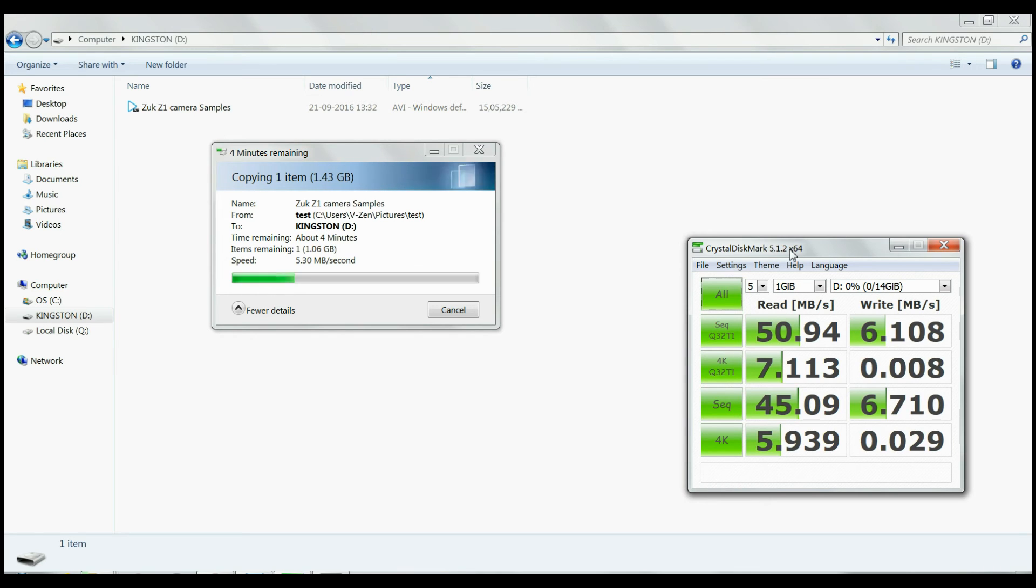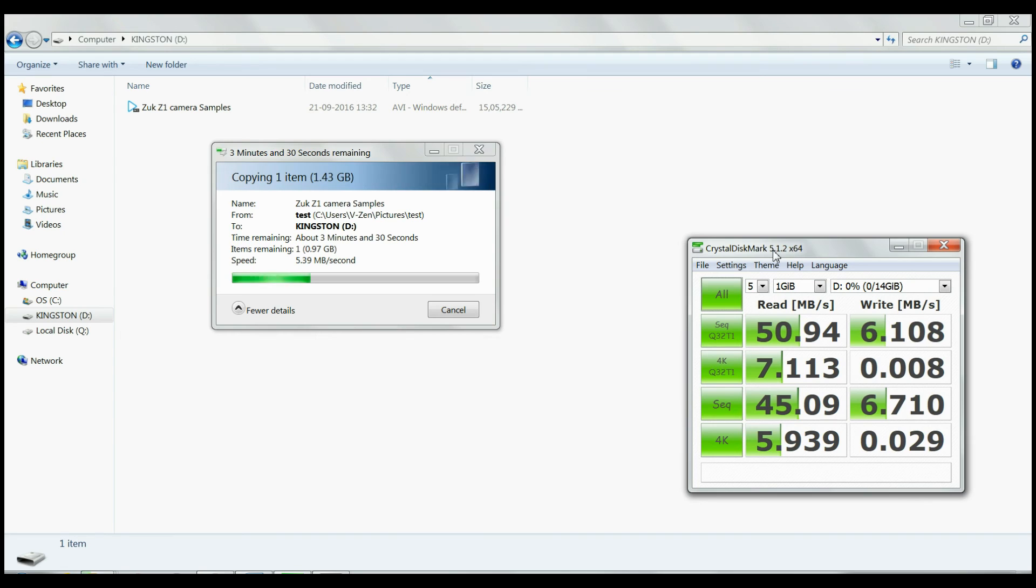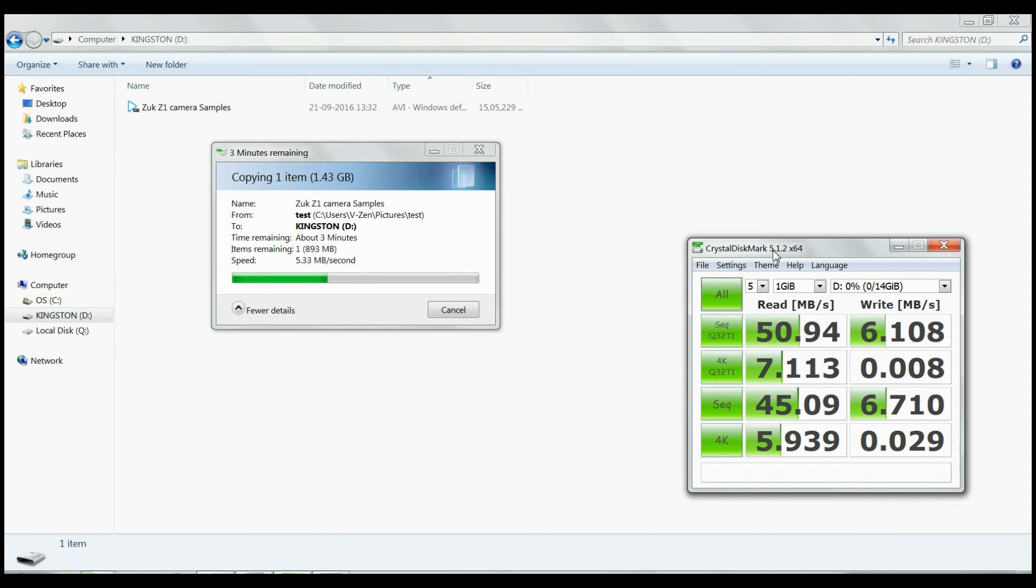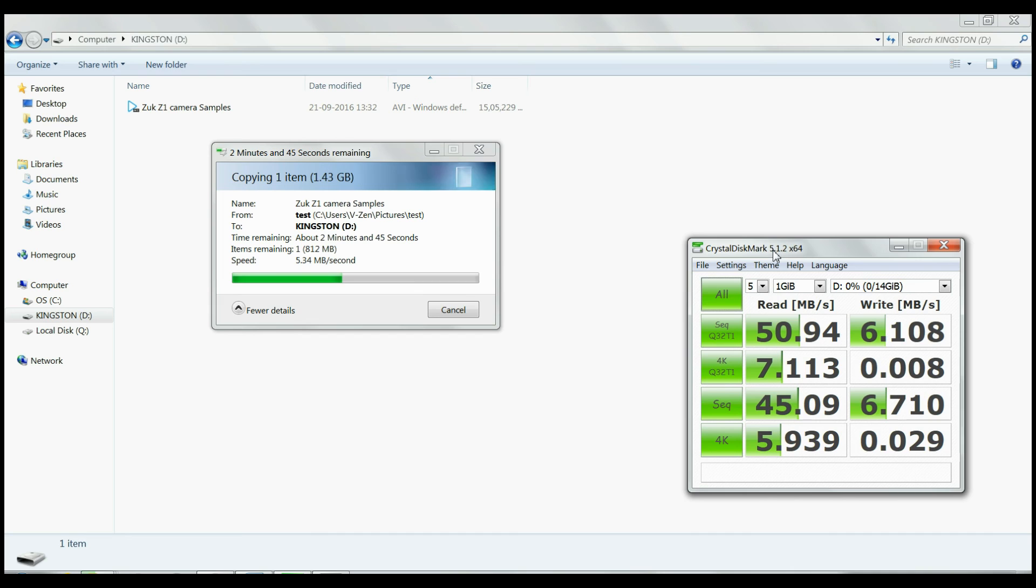There is no point in continuing the benchmarks with different file sizes with this kind of initial impression. Coming to the conclusion, Kingston Data Traveller G4 gave me disappointing results and I don't recommend you to purchase it considering the low real-world speeds for a USB 3 interface. The only advantage I found with this model is the low price. Does it mean low performance for low price?